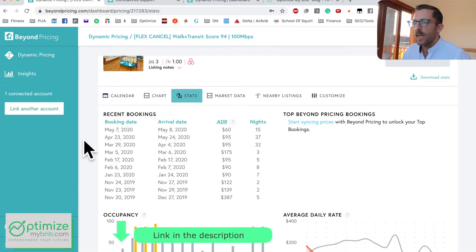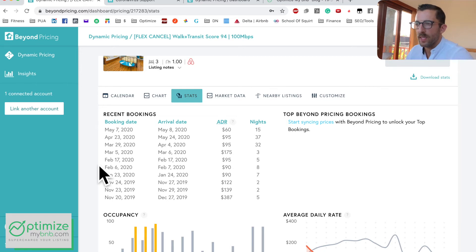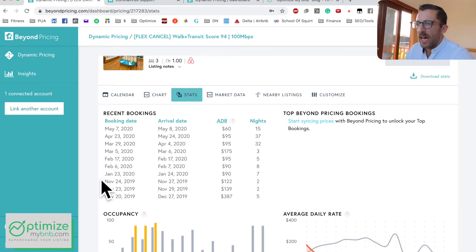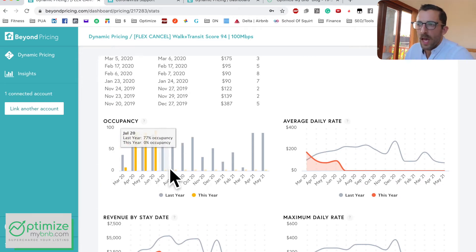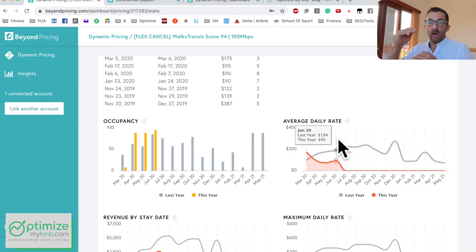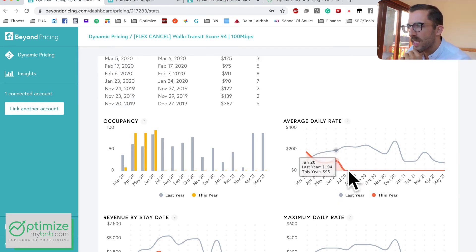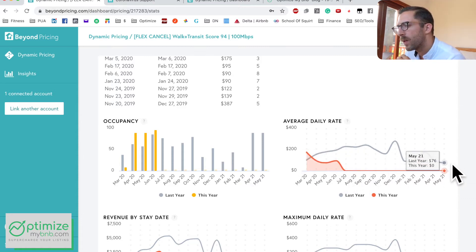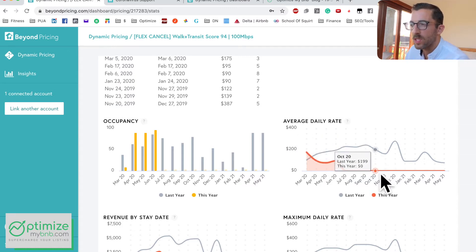The Stats tab — I don't think this is Beyond Pricing's strong suit. They've always made things very simple, so this data isn't going to be all that useful for most users. The occupancy metric is cool, and the average daily rate is great for comparing this year to last year. However, they need to shift the chart so you're comparing historical rates to future rates more meaningfully.